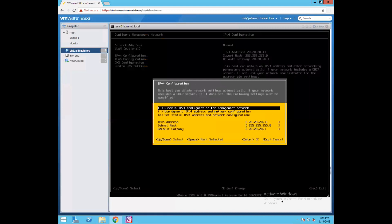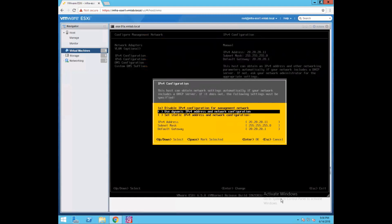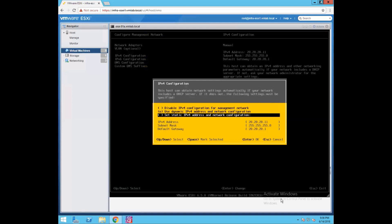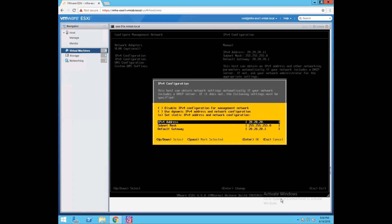IPv4 configuration is where we go and configure our management network connectivity. The first option, disable, will disable all IPv4 network configuration for your management connectivity — we don't want that. The second option is use dynamic IPv4 address, which is for DHCP connectivity. If you want to assign a static IP to your ESXi host, select the third option, press escape, and the IPv4 address, subnet mask, and gateway fields will be highlighted so you can fill them in.